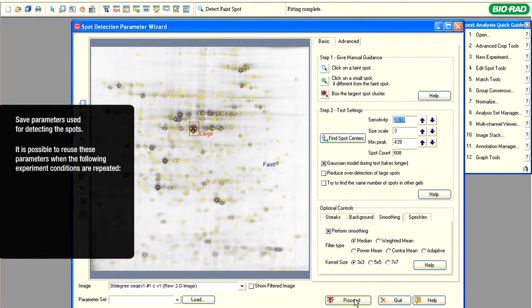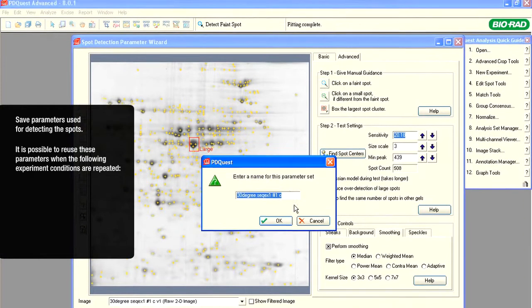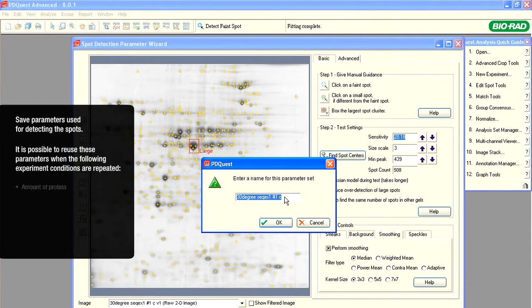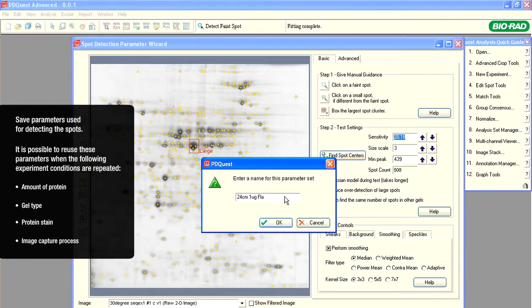The parameter set can be reused for other experiments that are run with the same amount of protein, same gel type and stain, and imaged the same way. For example, we will reuse this parameter set when analyzing an image of a 24-centimeter gel loaded with 1 microgram of protein, stained with flamingo fluorescent gel stain, and imaged on a Pharos FX imaging system.